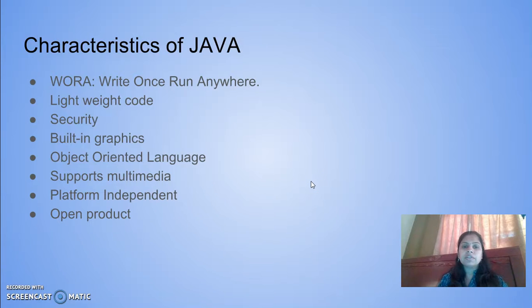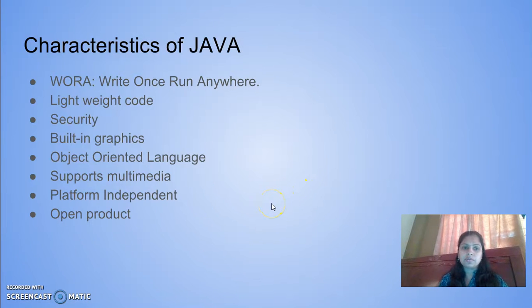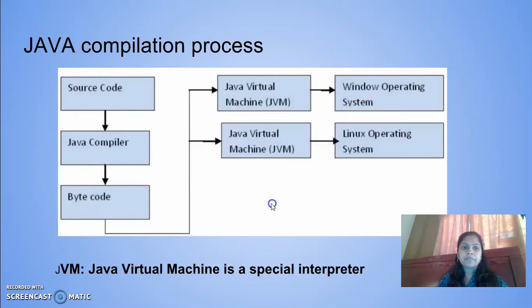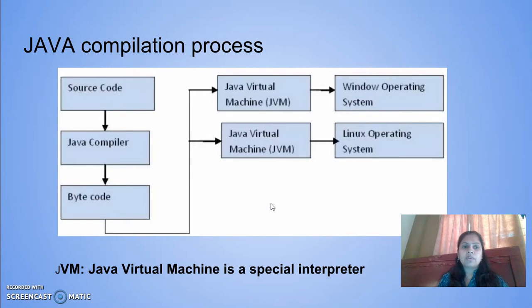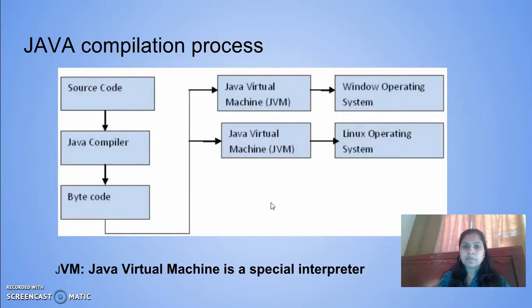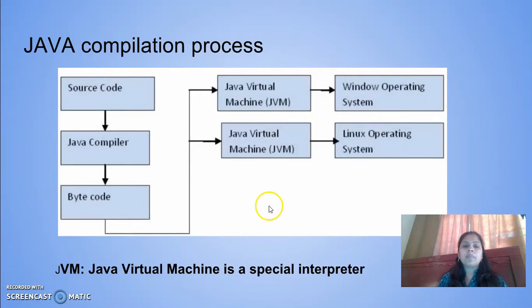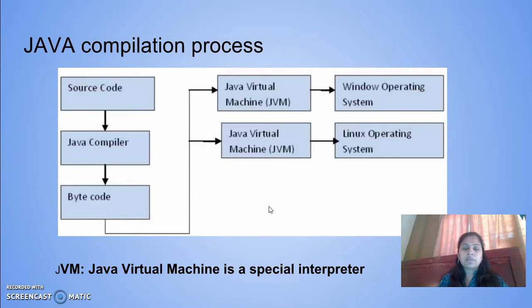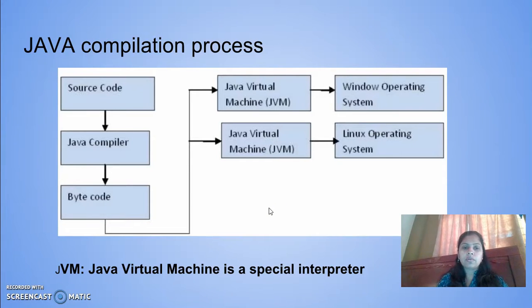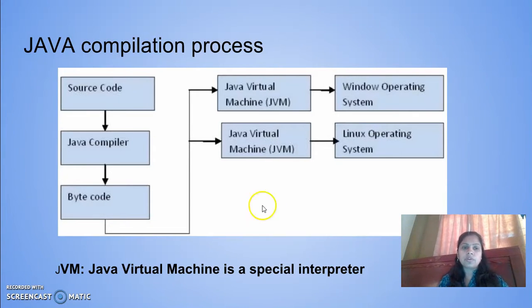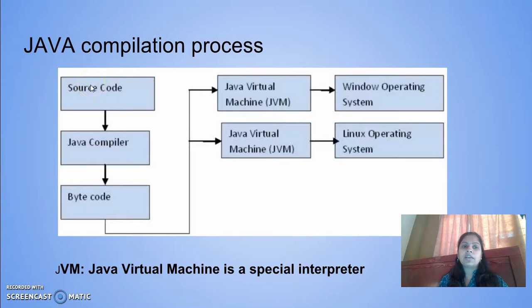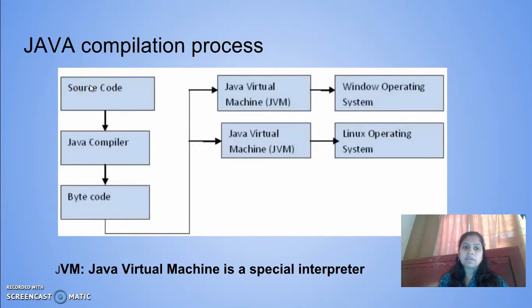Now you will see the compilation process. Whatever we are writing is known as source code. Source code is the high-level programming language where we use simple English statements.